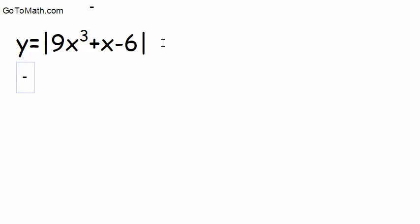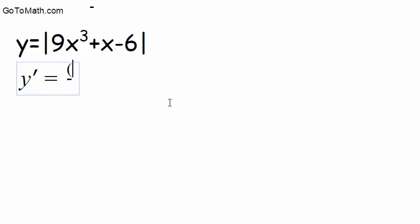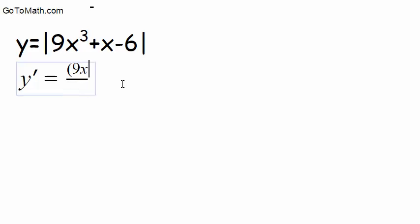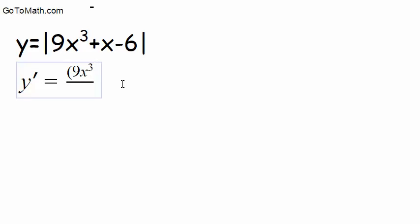So we're going to have y prime is equal to, now in the numerator, we write, and I'm going to put this in parentheses here, you just rewrite the whole thing. So we have 9x raised to the third power, plus x, minus 6.